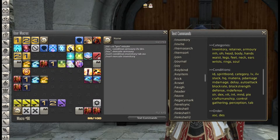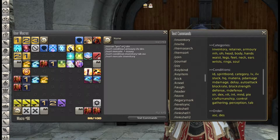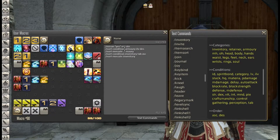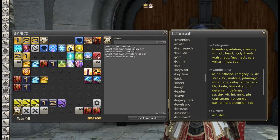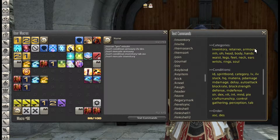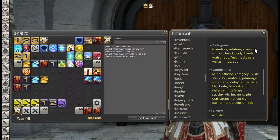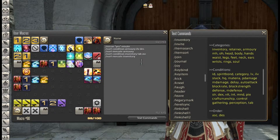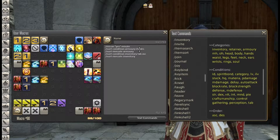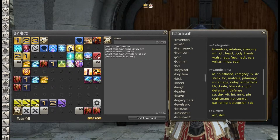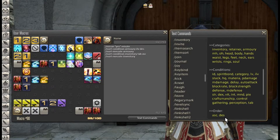If we look at this macro, we have isort condition and our category for this condition is the armory — so that's telling us we want to sort the armory. Then we have it set to sort by item level in a descending order, so the condition is item level and the order is descending.